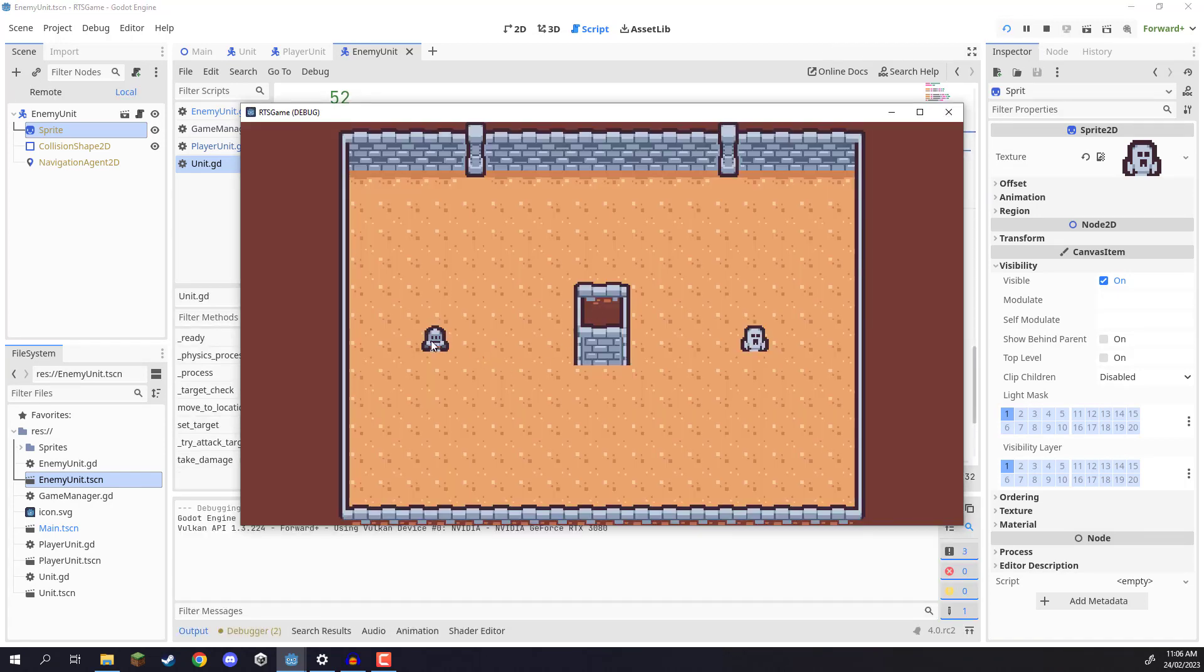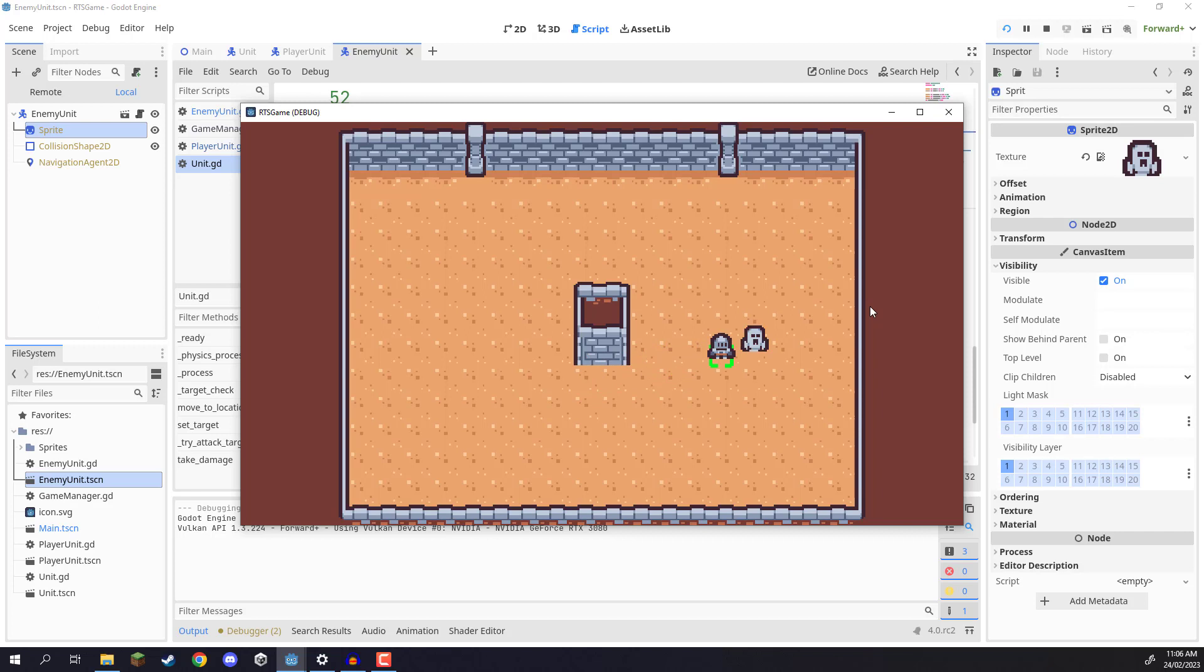So I'll select our player, I'll right-click on the enemy to target them, and we should see them flashing red, and as you can see, there we go.